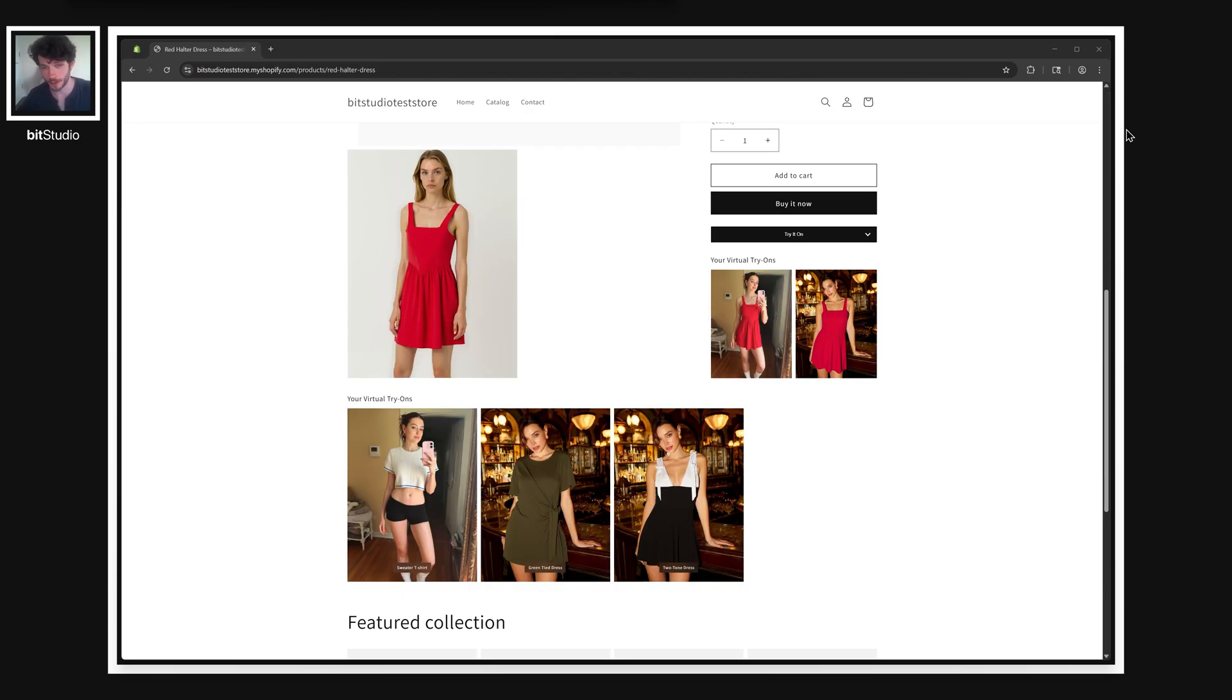So that's how, in just a few minutes, you can add our very powerful virtual try-on directly onto your Shopify store.